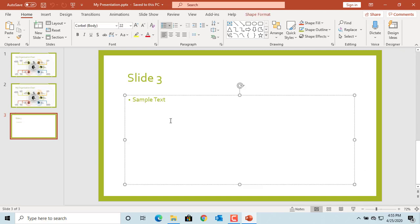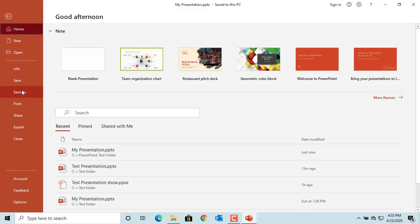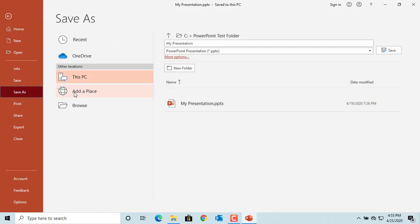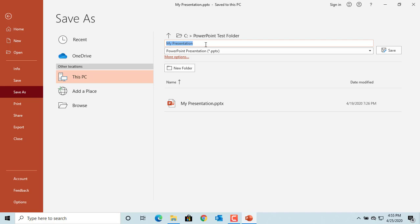Now click on File, click on Save As, give a new name to the file, and select the file type as PowerPoint show.